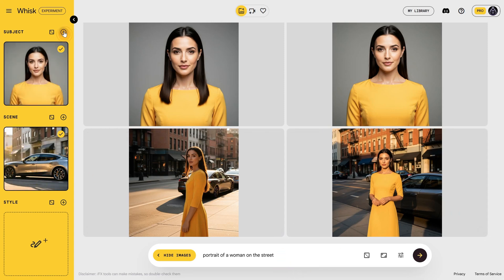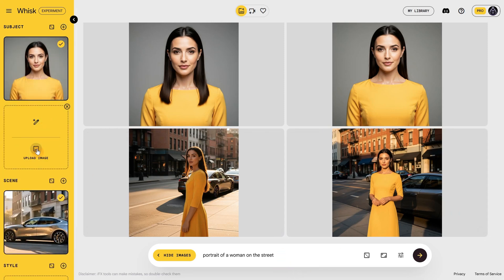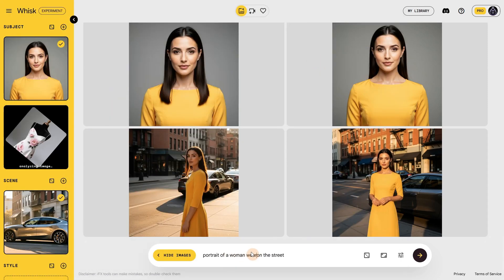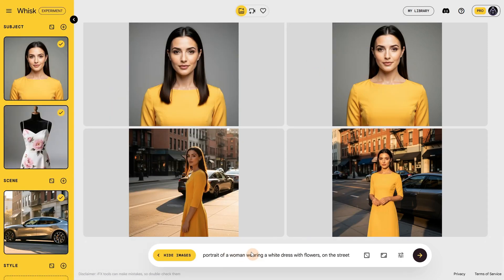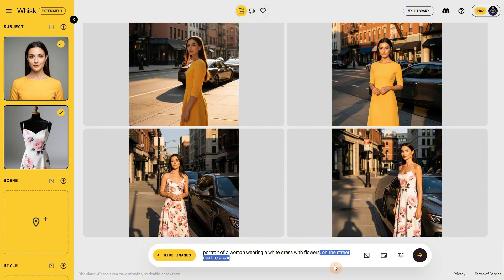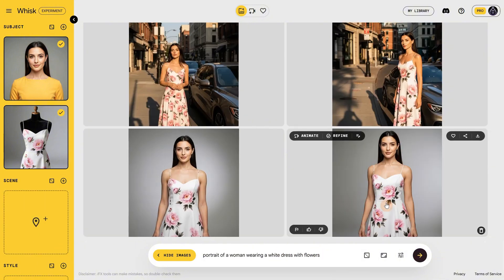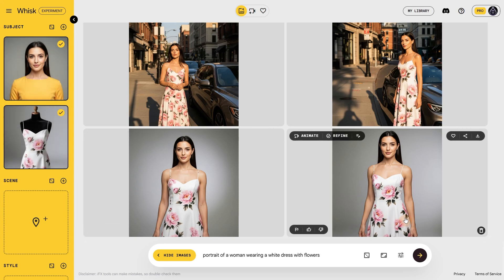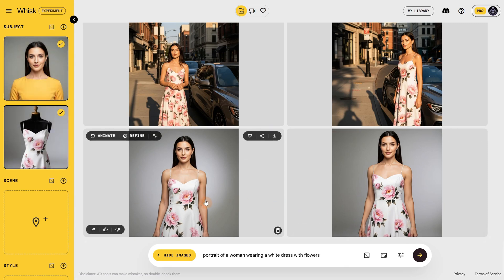Let me add another subject — this time a dress. I'll also mention the car, basically describing everything I want to see in my scene. It seems to work well — we got everything we asked for. Let's remove the car and test only the woman with the dress. Now the woman is perfectly wearing our dress, so it works great for try-on cases, especially for close-up or medium portraits. In the distance, it might mess up the face a little bit.